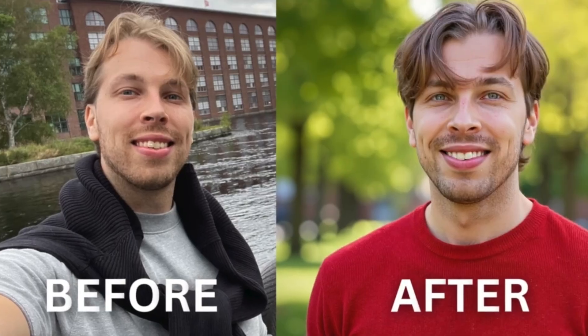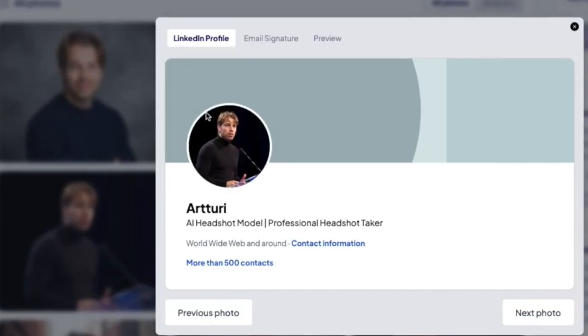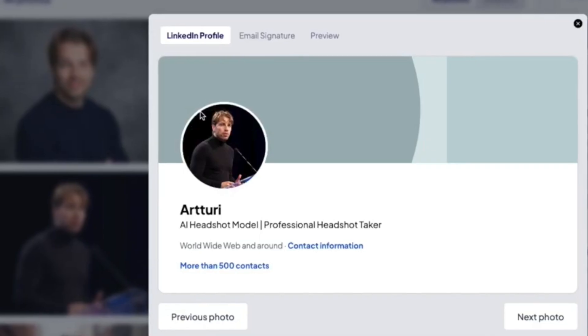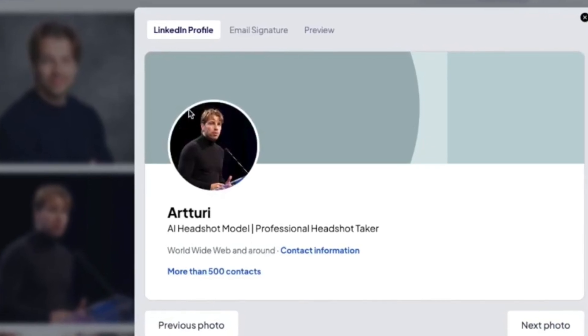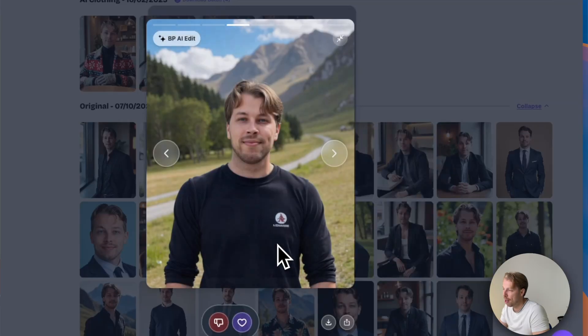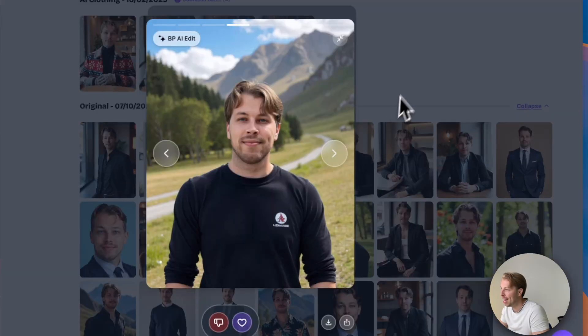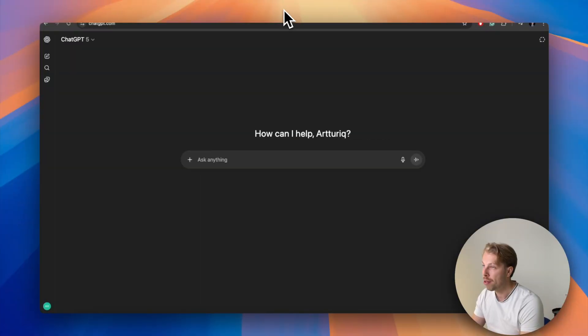In this video I will show you the best free AI LinkedIn profile picture generators, and I have tested them all to save your time. Towards the end of the video I will also show you how these compare with the best paid AI LinkedIn headshot generators. But now let's get started with the video already.